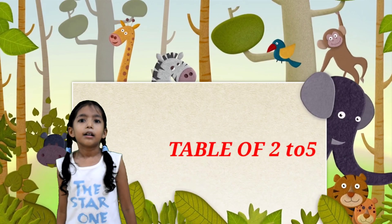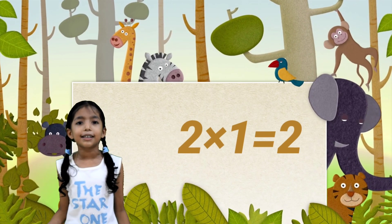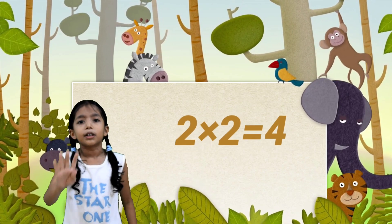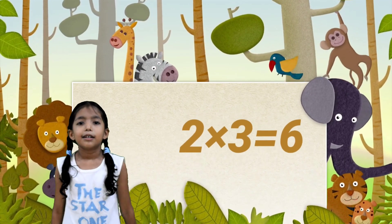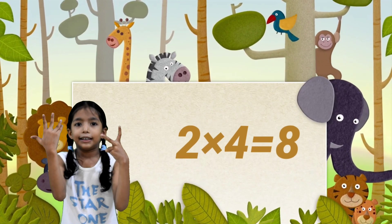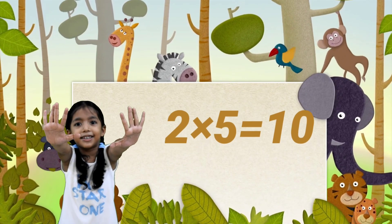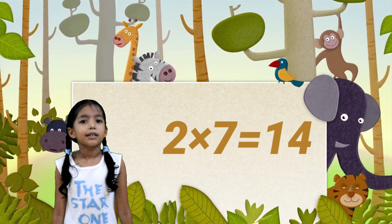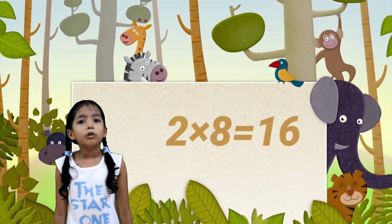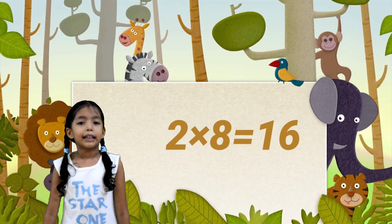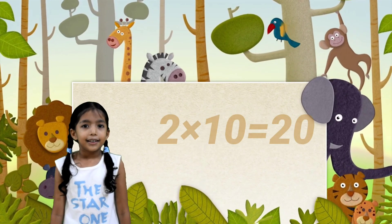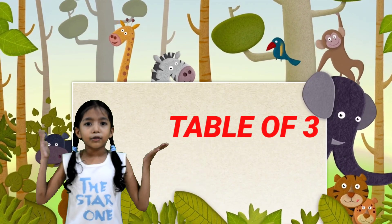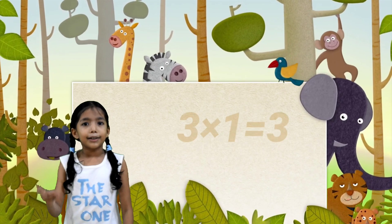Let's start. Table of 2: 2 1s are 2, 2 2s are 4, 2 3s are 6, 2 4s are 8, 2 5s are 10, 2 6s are 12, 2 7s are 14, 2 8s are 16, 2 9s are 18, 2 10s are 20.